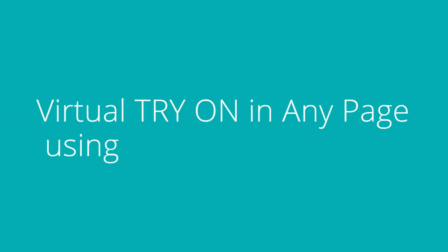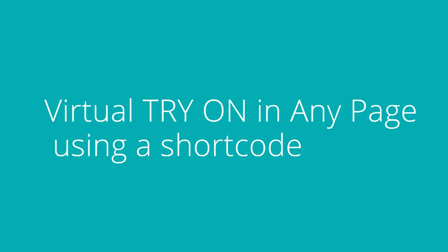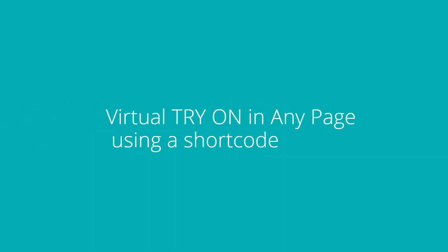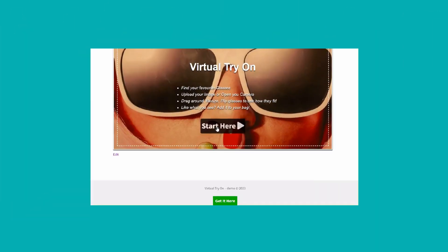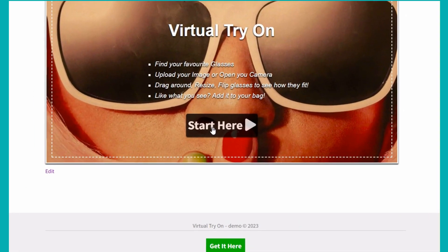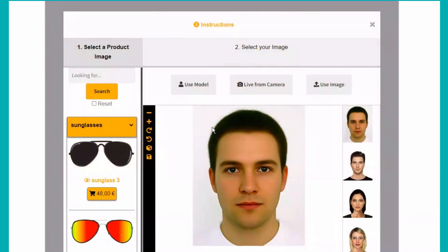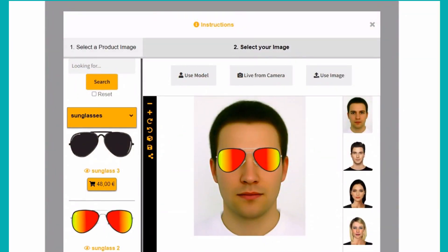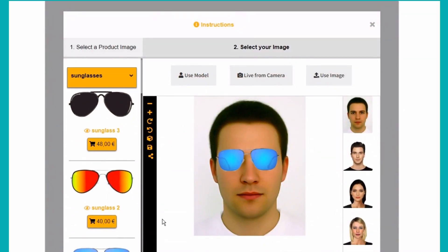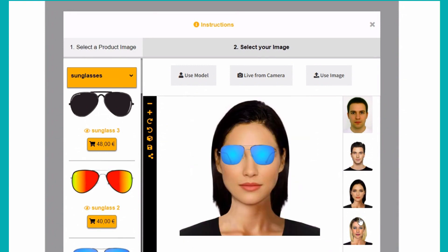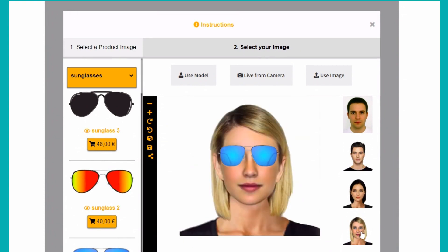Display a showroom area for your glasses anywhere using a shortcode. You can use an intro screen. Then users can play around using an already defined image model, opening the web camera, or uploading their own image.